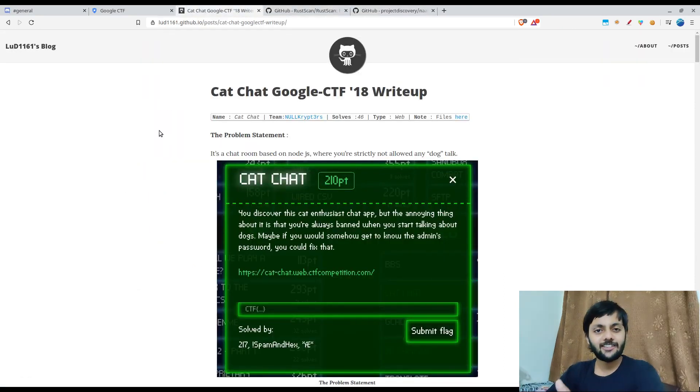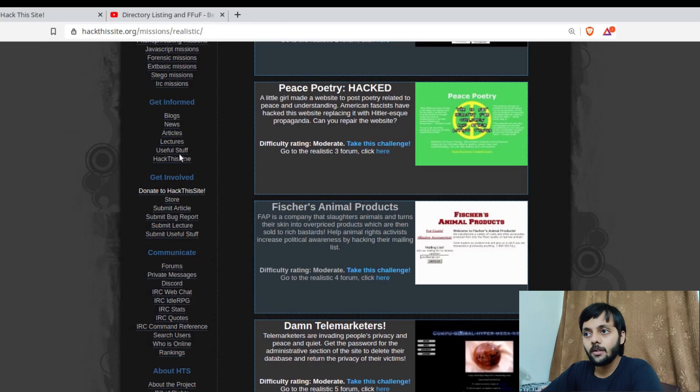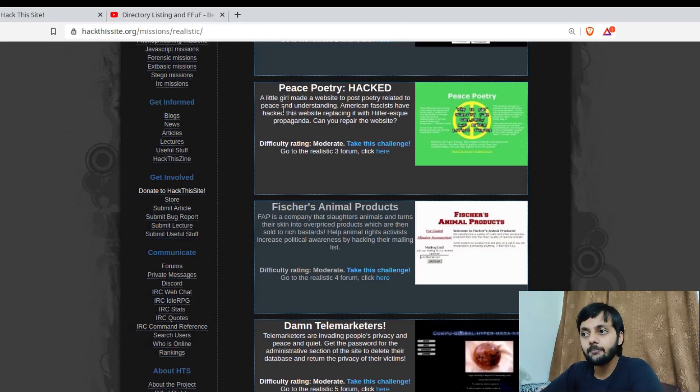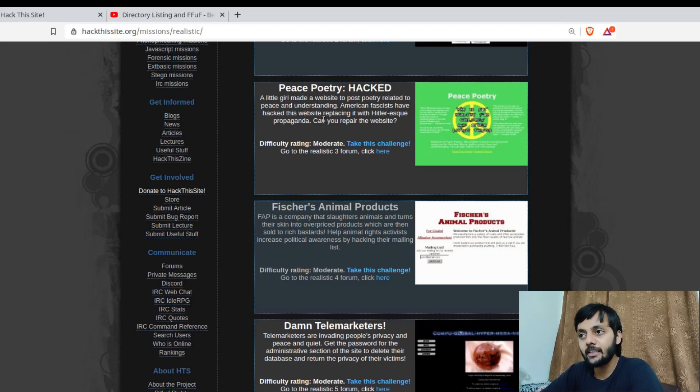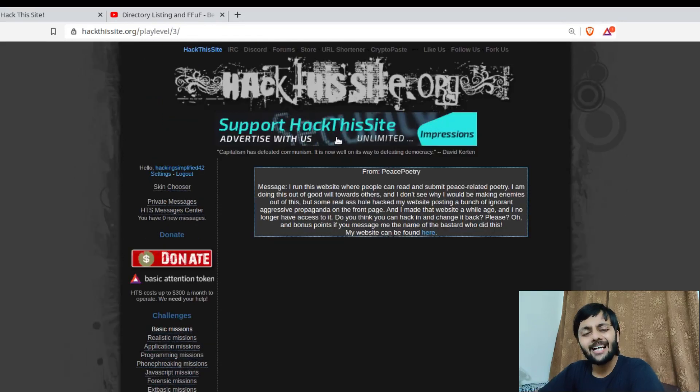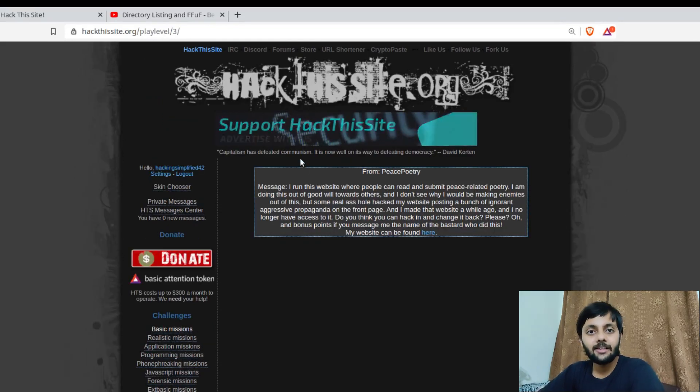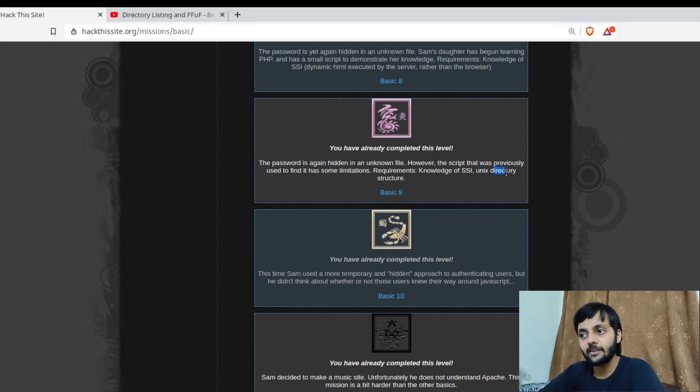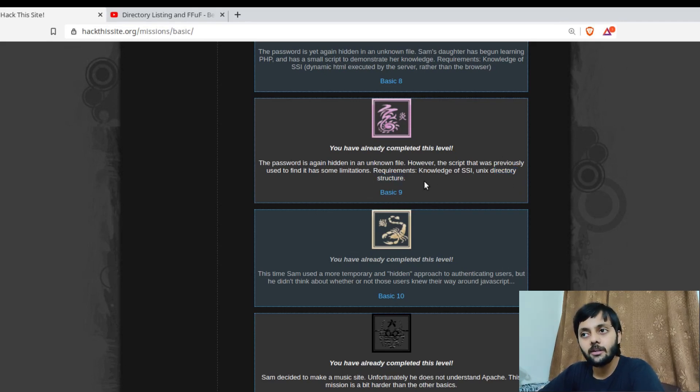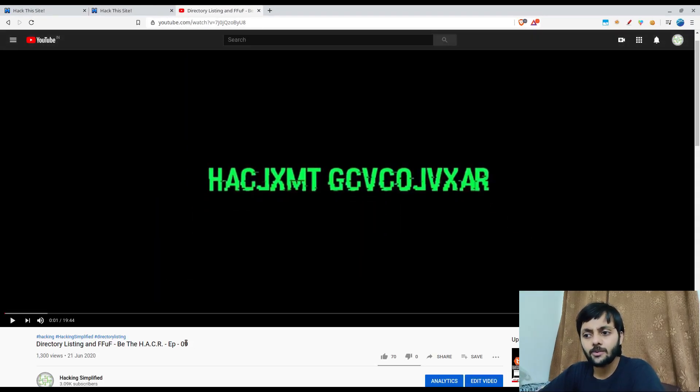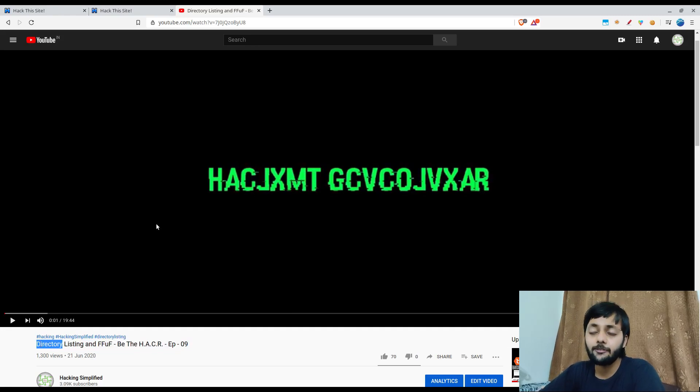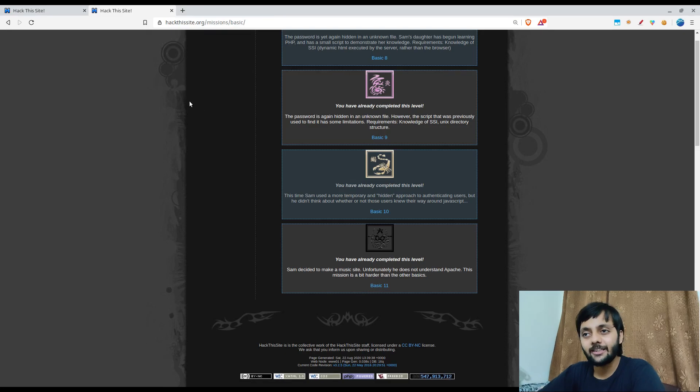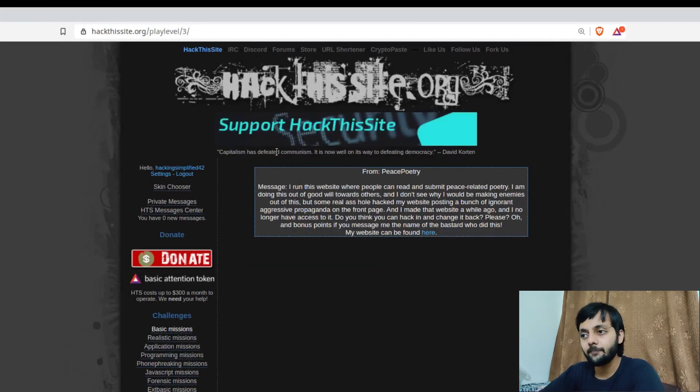So let's start with the challenge. This is the third mission that we are going to do today. It's about peace poetry. A little girl made a website to post poetry related to peace. Can you repair the website? Take this challenge. It has something related to basic mission 9 where we had to do something with the UNIX directory structure. I already made a video on that on the basic mission 9. So that was episode 9 here. You could check that out. But even if you don't check that out, I would say you could still continue to watch this video and I would be explaining everything here.